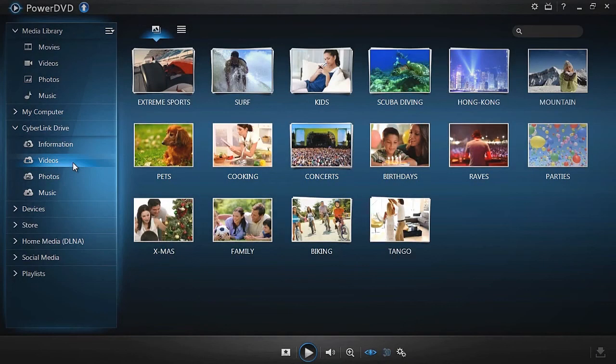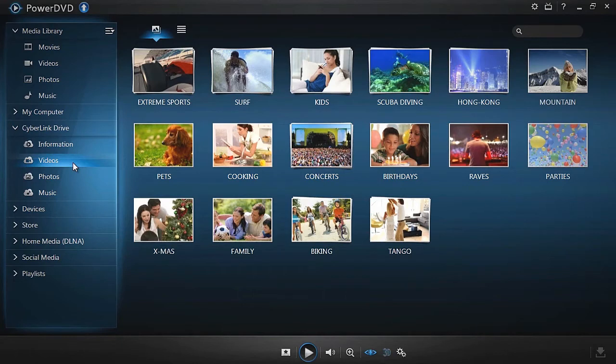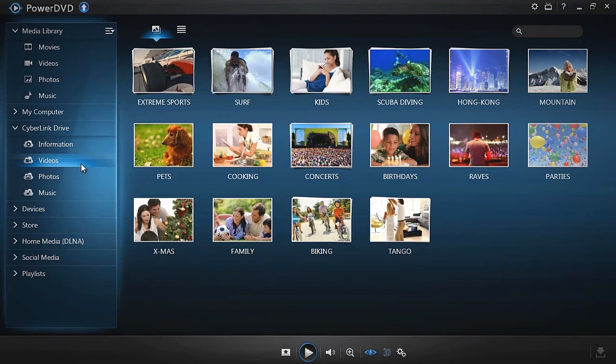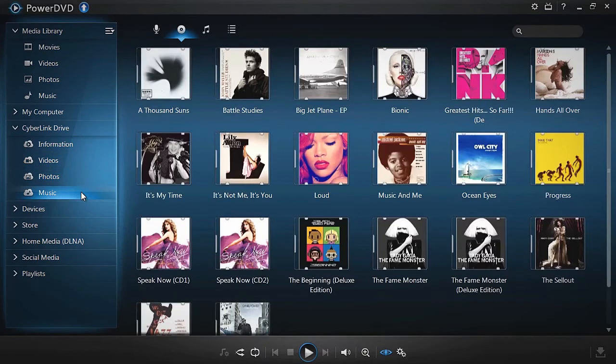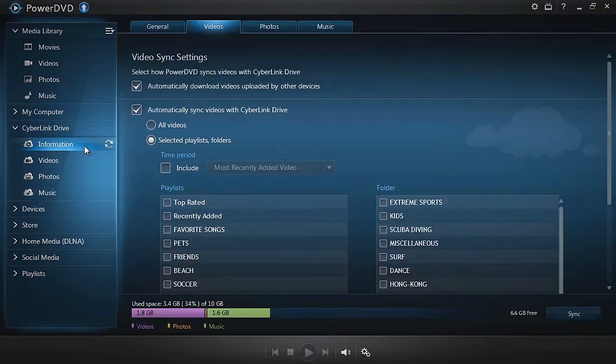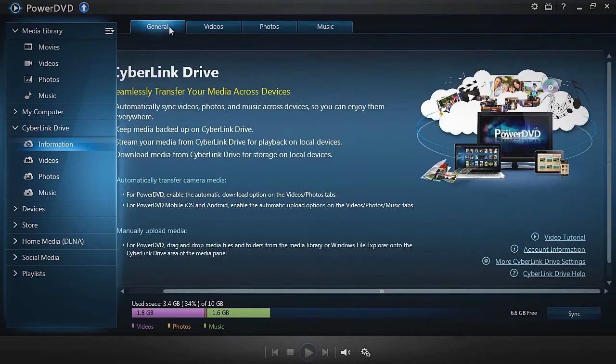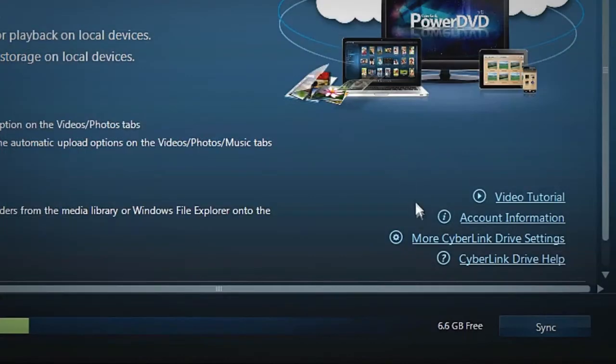In order to save space on your CyberLink Drive, PowerDVD Live also has an auto conversion feature that enables you to reduce file size when syncing your photos and music to the cloud. Go to the Information tab under CyberLink Drive, click More CyberLink Drive Settings, and the Conversion tab at the top.